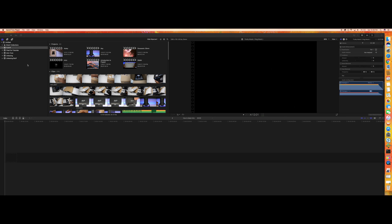Hey guys, welcome back to my channel navinreviews.com, your best source of product unboxing and reviews. Today I am showing another part of the Final Cut Pro tutorials, which I've been doing for a couple of days. This is my second video, so I hope if you are watching this you are willing to learn Final Cut Pro, or you are actually trying to use Final Cut Pro to make your videos more interesting and attractive.